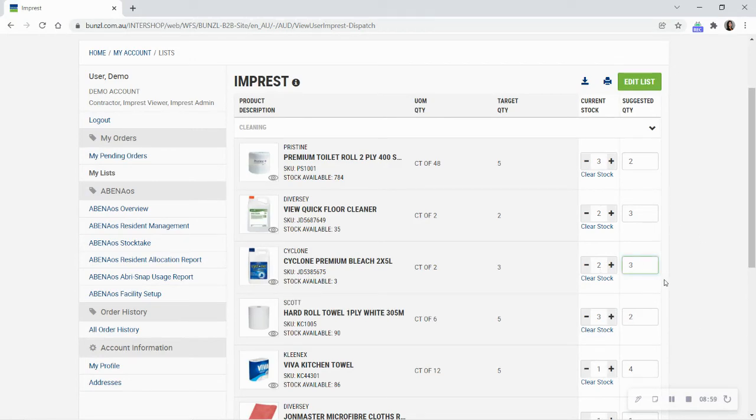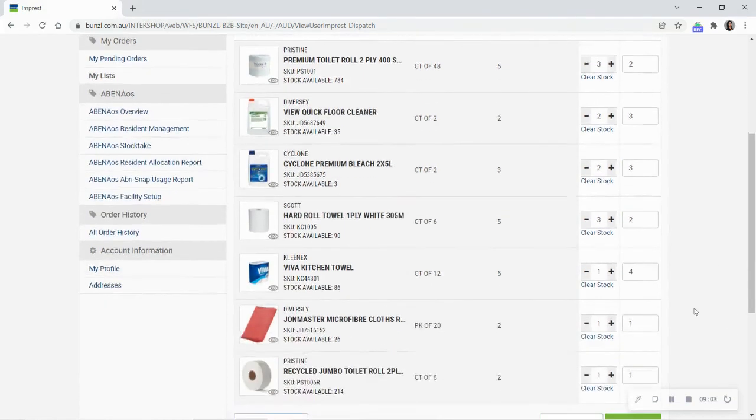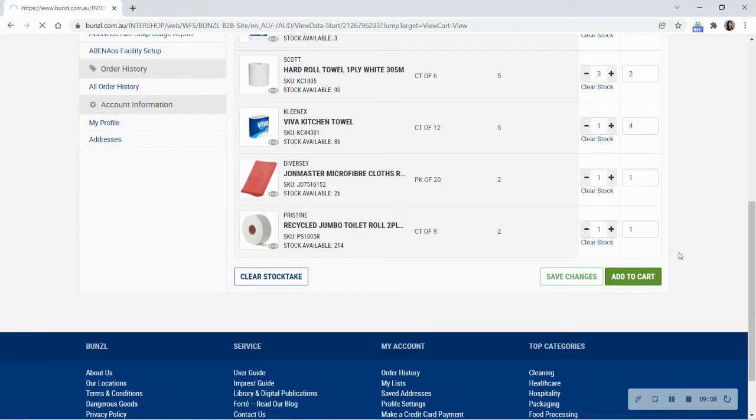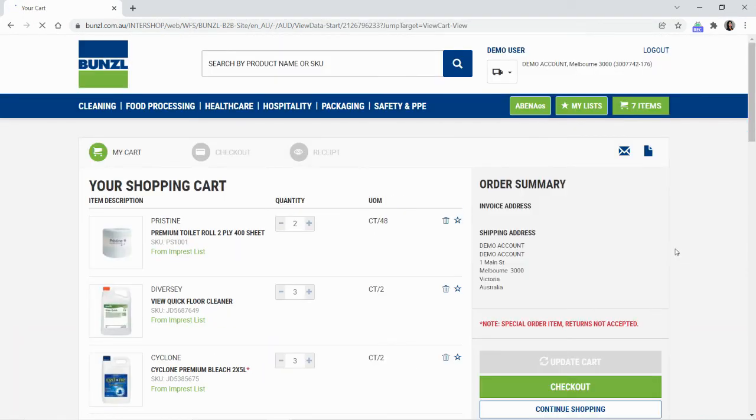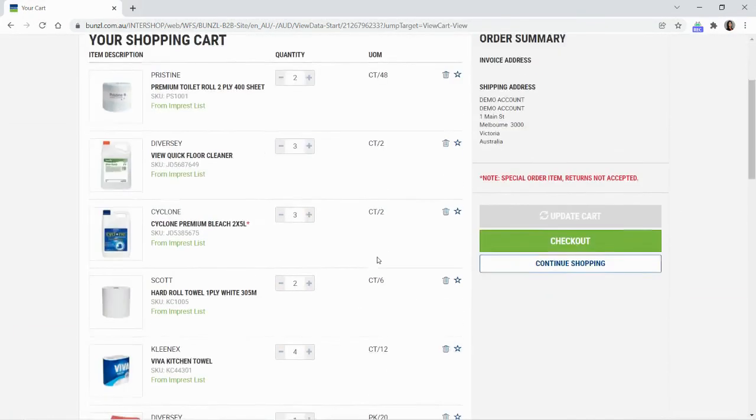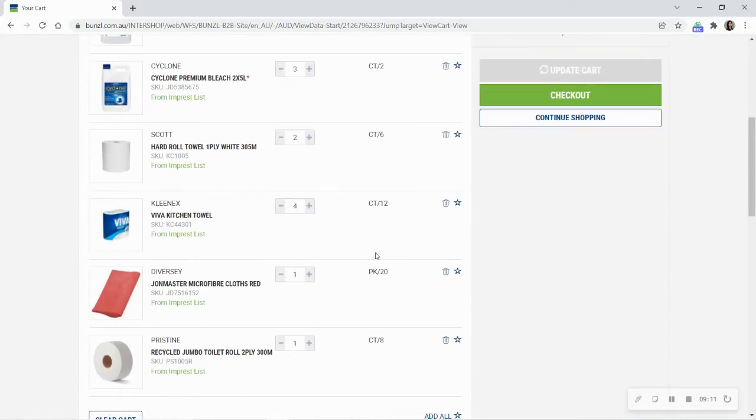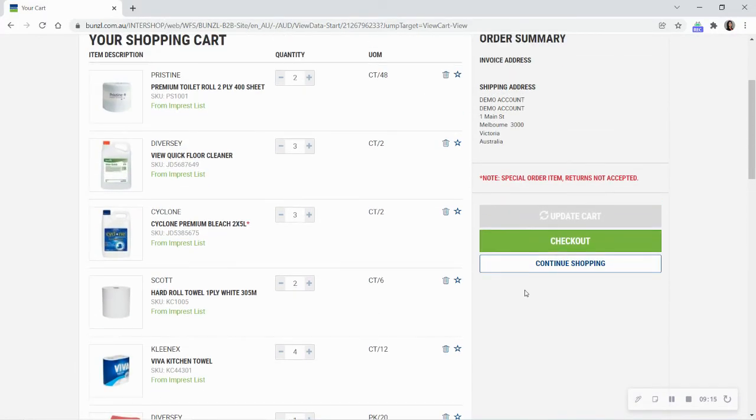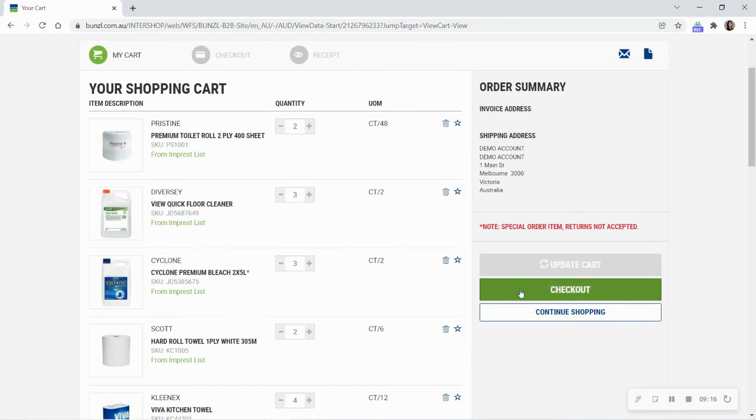You can override the quantity to order by typing a new amount into the field. Once you are happy with the order, select Add to Cart and the items and quantities will be added to your shopping cart immediately. You are now ready to use your impressed list to monitor your stock on hand and avoid running out of important items.